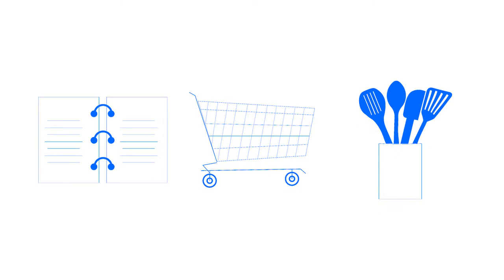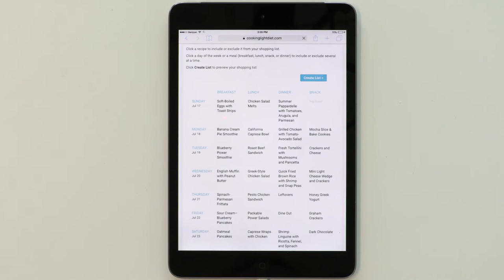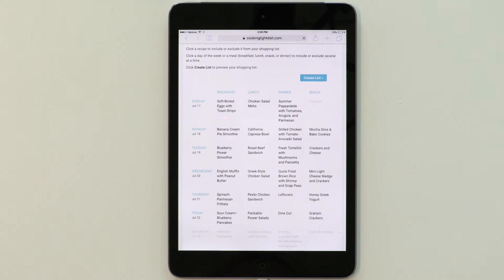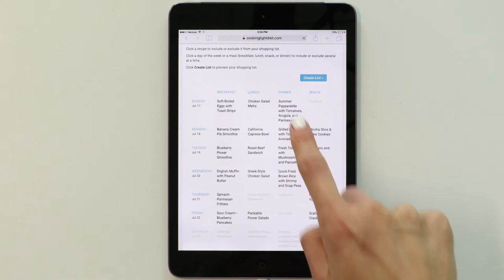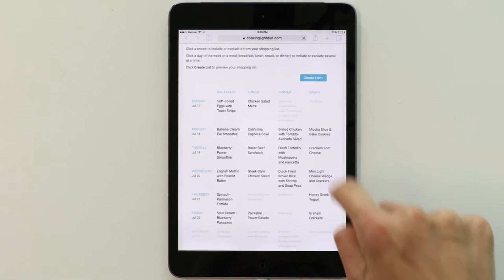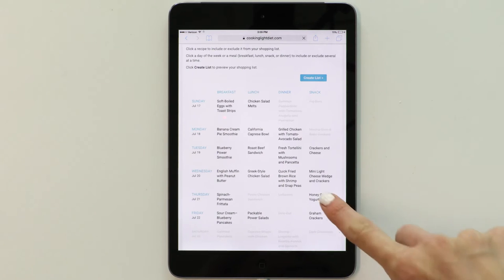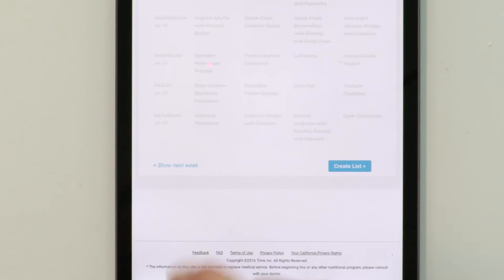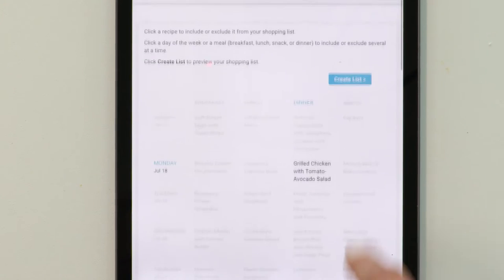Our Shop feature takes the meals you've selected for the week and consolidates them into one comprehensive shopping list. First, select the recipes or days you want to shop for. Clicking a day, meal type, or recipe will select or deselect that option from appearing in your finalized list. Like the Plan feature, you can also shop for two weeks at one time.